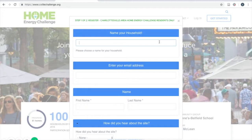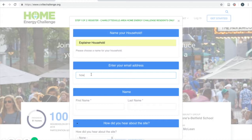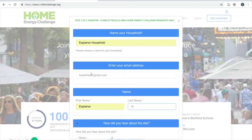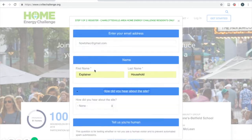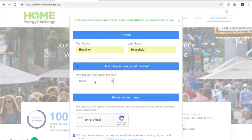You'll be prompted to name your household, and then put in the email address you'd like to use for this account. Enter your first name and your last name, and then choose how you heard about this site. There'll be a drop-down menu that you can't see here.